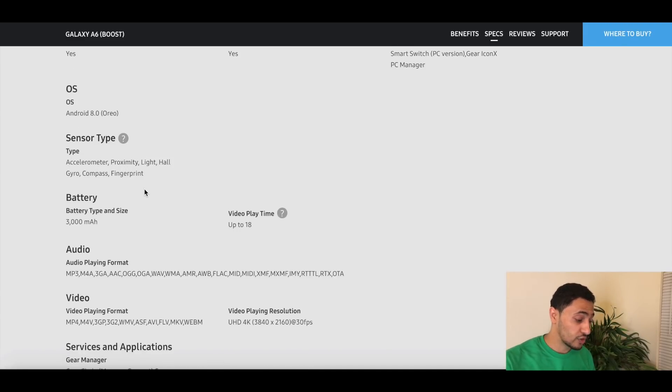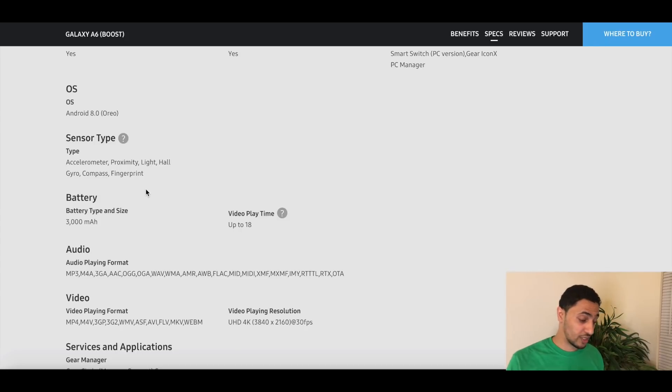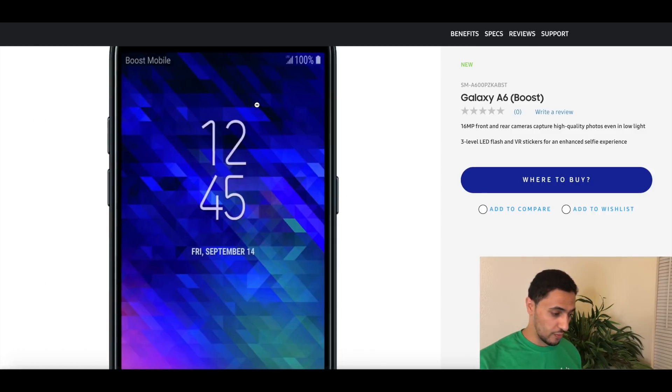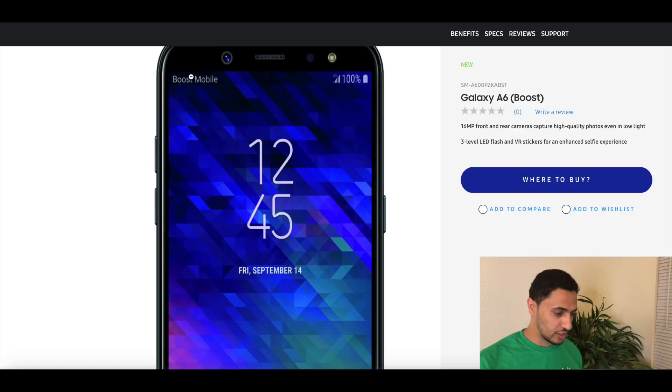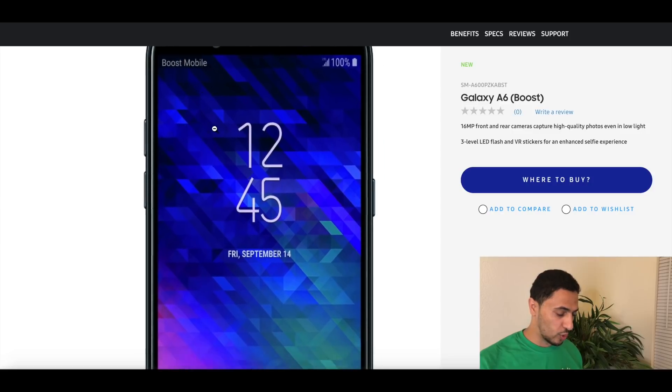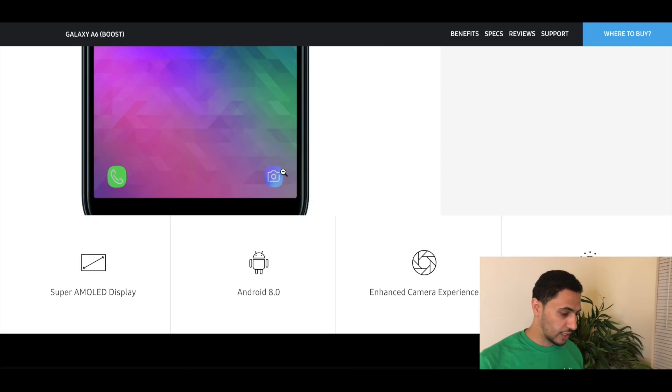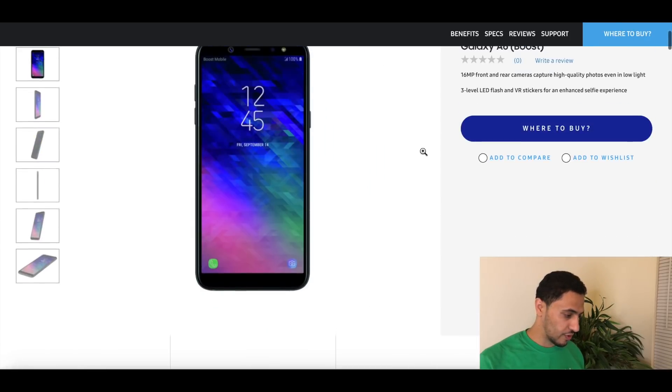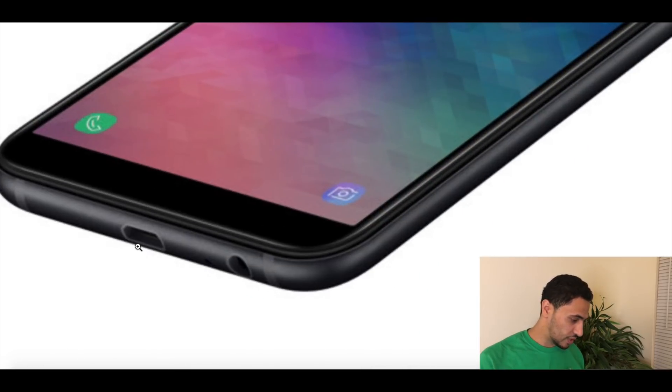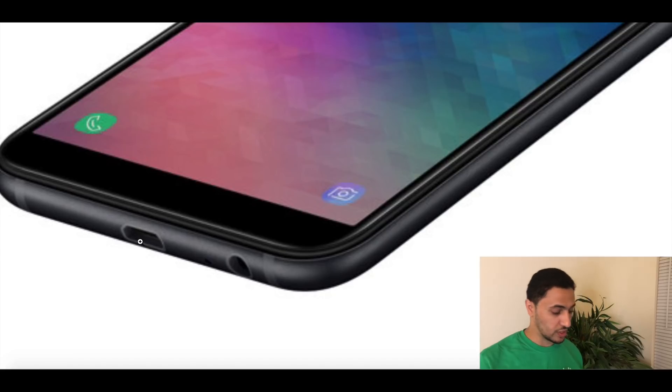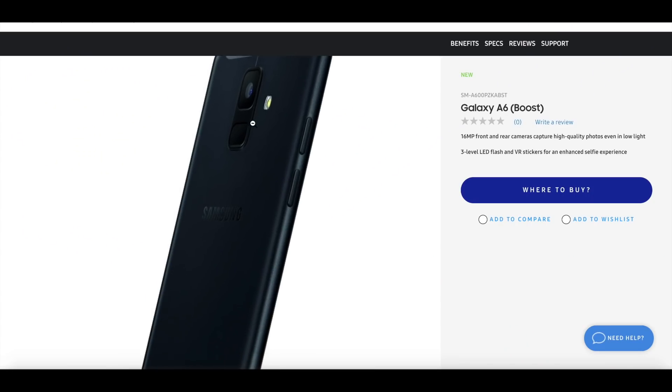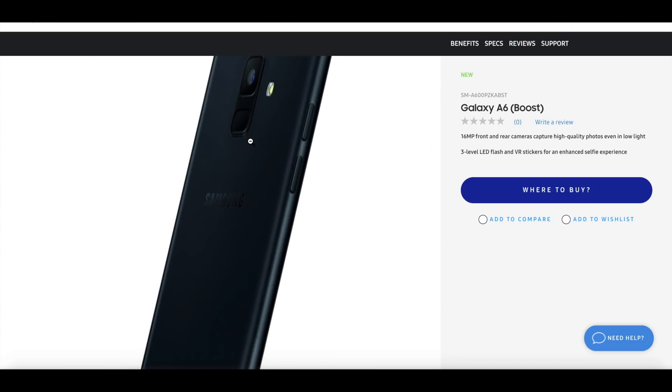Honestly, looking at the design of the phone itself looks amazing. As you can see here, it says Boost Mobile. Let's go ahead and actually look at the bottom of the phone. Yep, it does have the USB-C port, and as you can see here you have the fingerprint sensor which is pretty cool that not even the J7 has that currently.